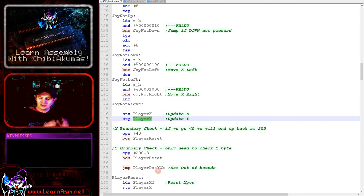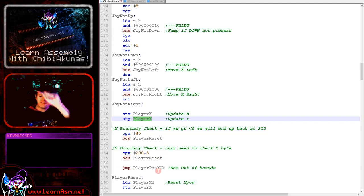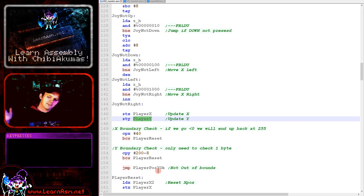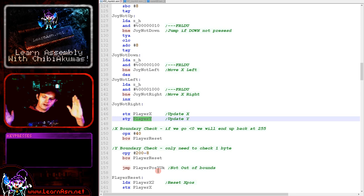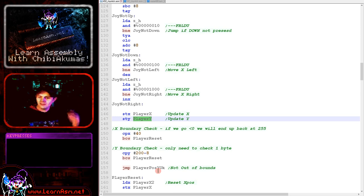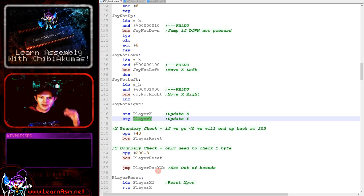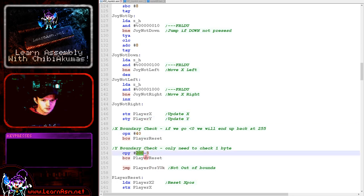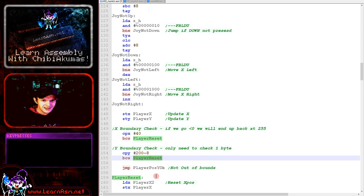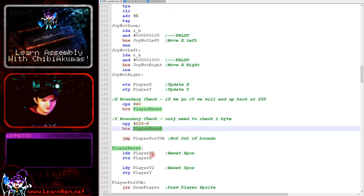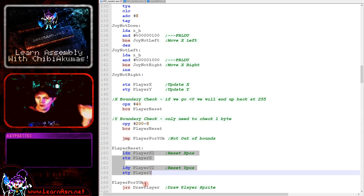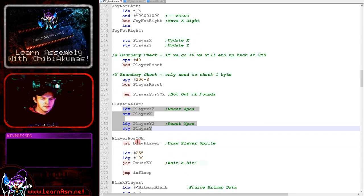And then we're going to test the position to check the player's not gone off the screen. Now the top left hand side corner of the screen is 0 comma 0. So if the player goes off the left hand side of the screen, they'll bounce back to 255. Because of this, we only need to test the maximum boundaries of each dimension. So we're just checking if the X position is over 40 or the Y position is over 200 minus 8. And if they are, we're jumping to this reset routine here, which uses that backup that we made earlier of the player position to restore the player position back onto the screen.